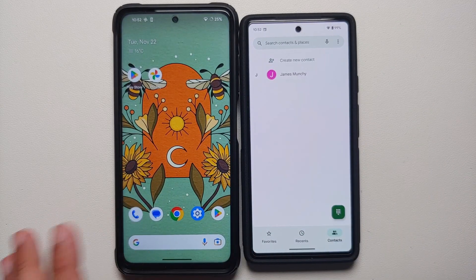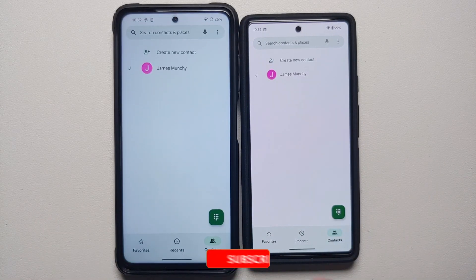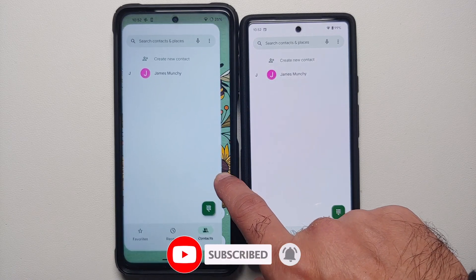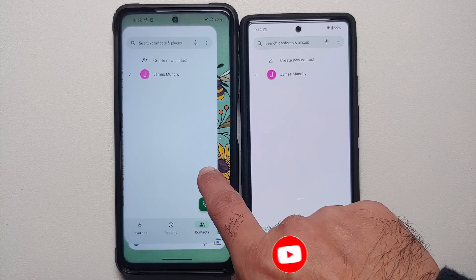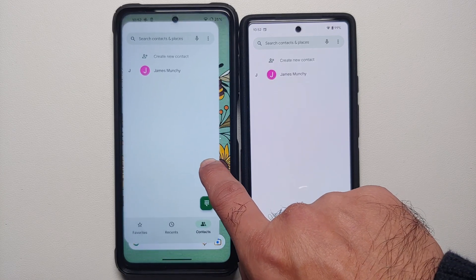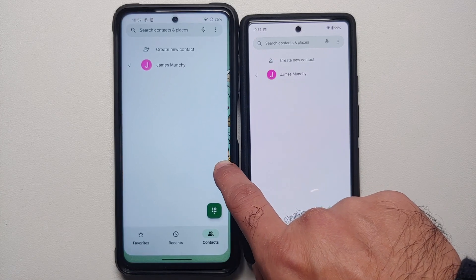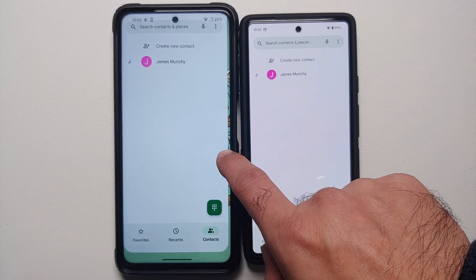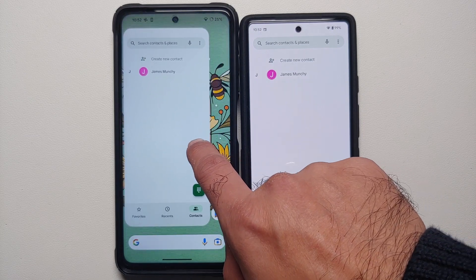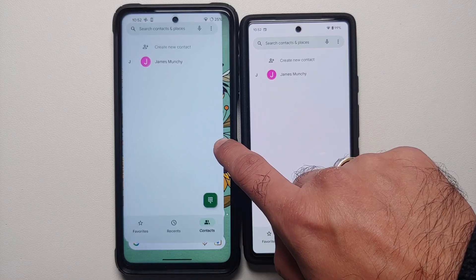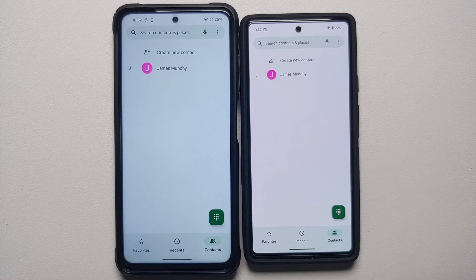Now if I go back to the phone application and start the back gesture, there it is — the predictive back animation is kicking in. Now I know that once I complete this back gesture I will be on the home screen and will exit the application. This predictive back gesture is going to be enabled out of the box in Android 14, which is pretty nifty.